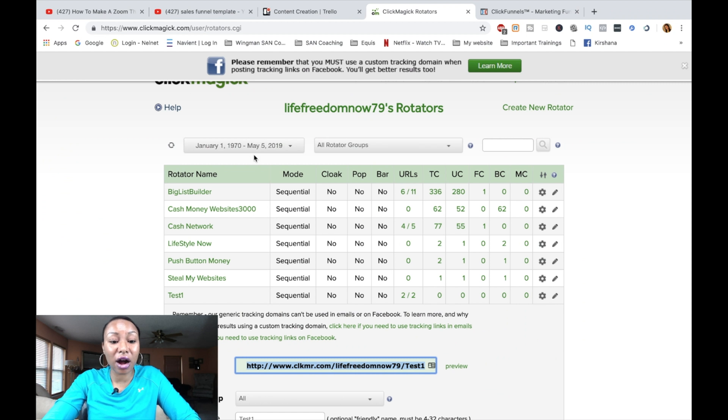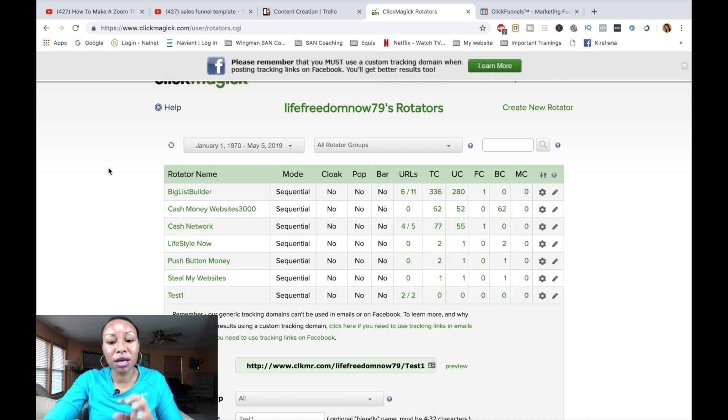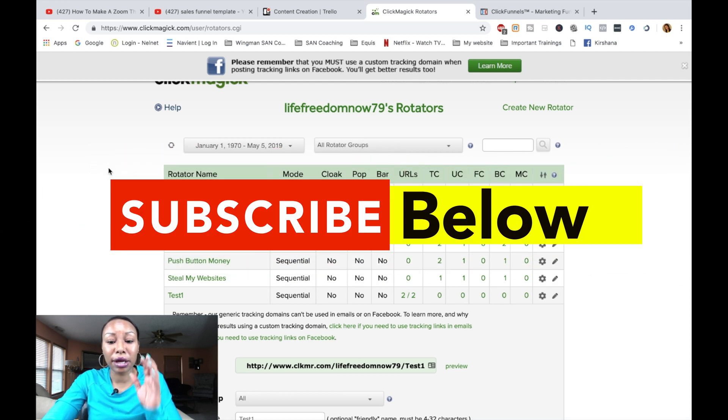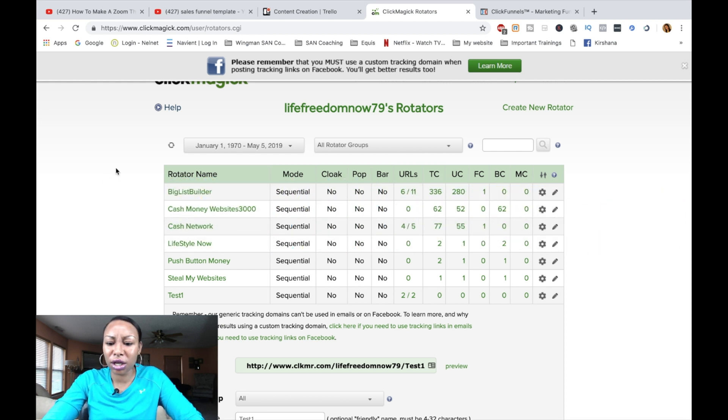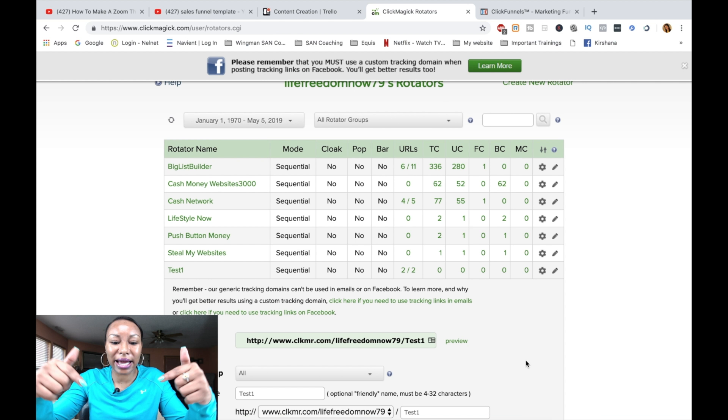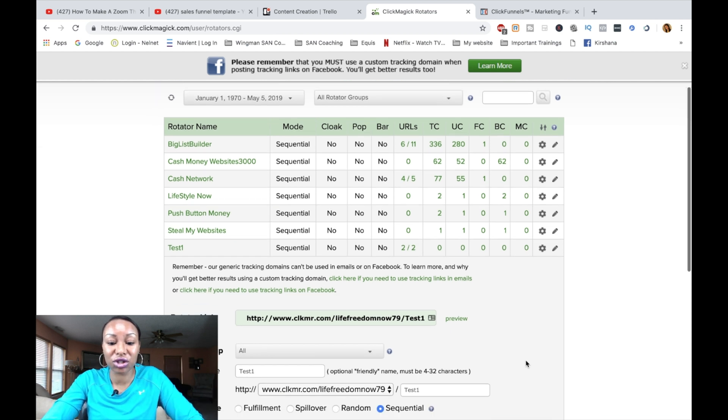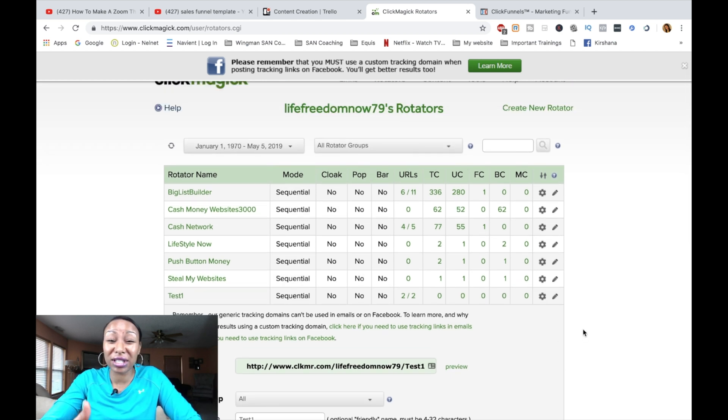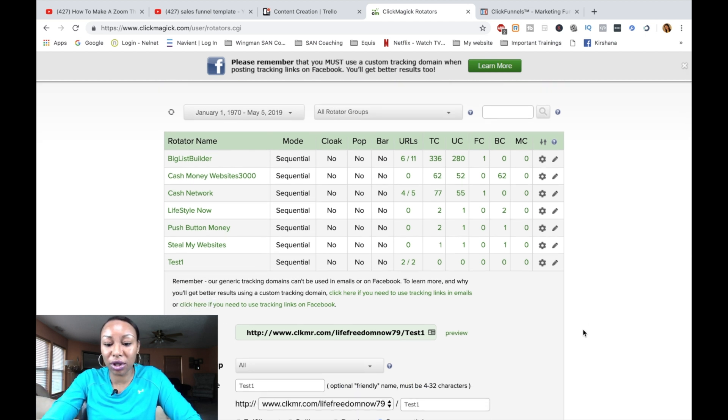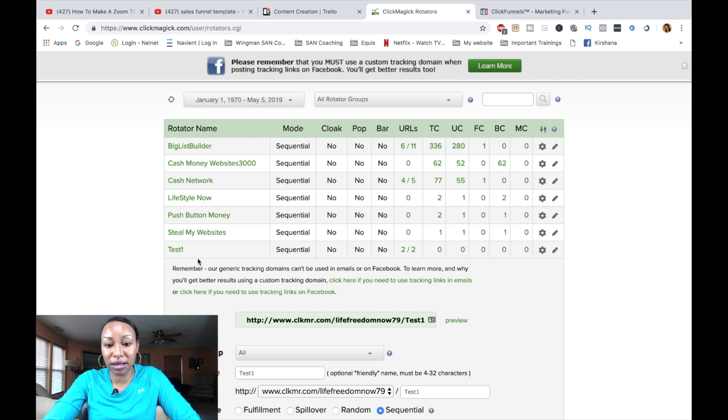So we have a link rotator that has been created. And if you guys are following me, make sure you like this video, leave a comment below. Make sure you subscribe to my YouTube channel so you can get more videos like this. And I'm going to put a link down below for ClickMagic so that you can grab that. It's a seven day or maybe a 14 day free trial, and then it goes to monthly. There'll be a link down below for you to grab it. But we've now created our link rotator.